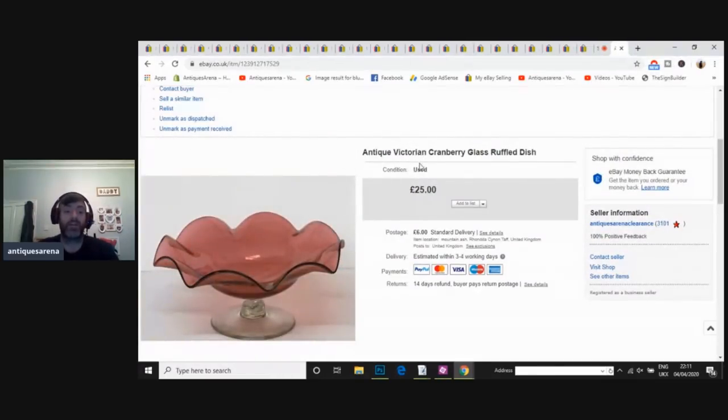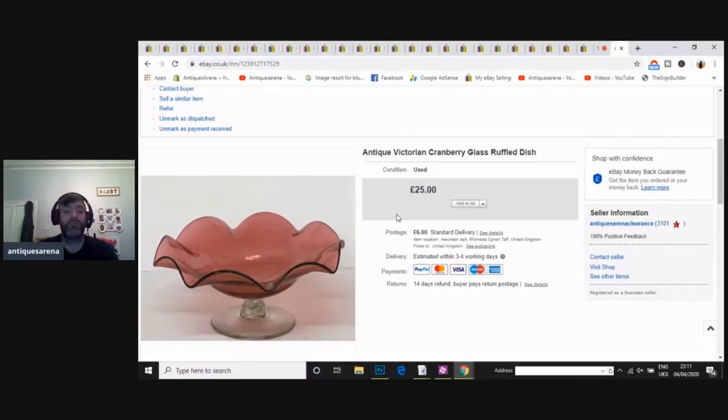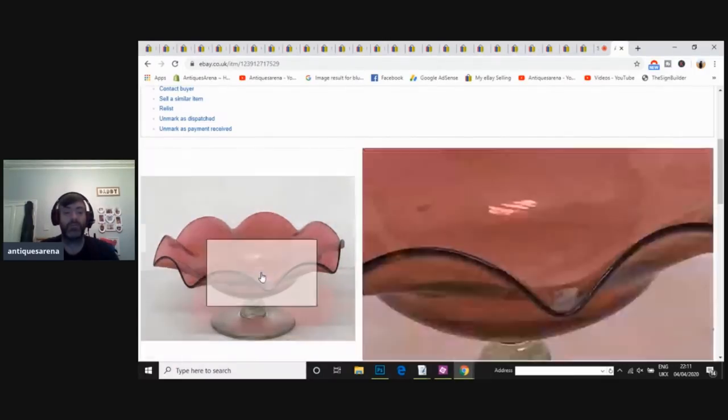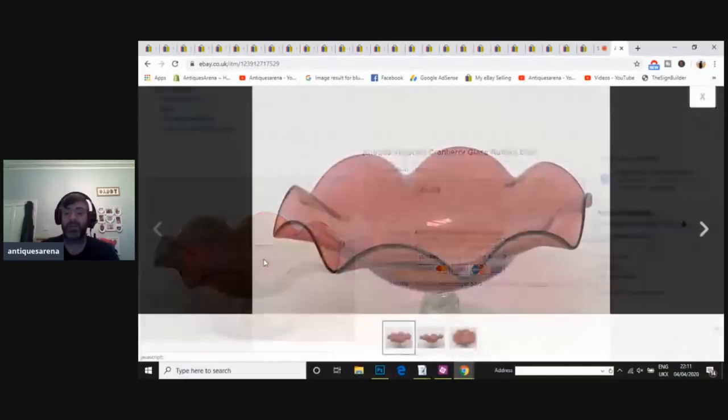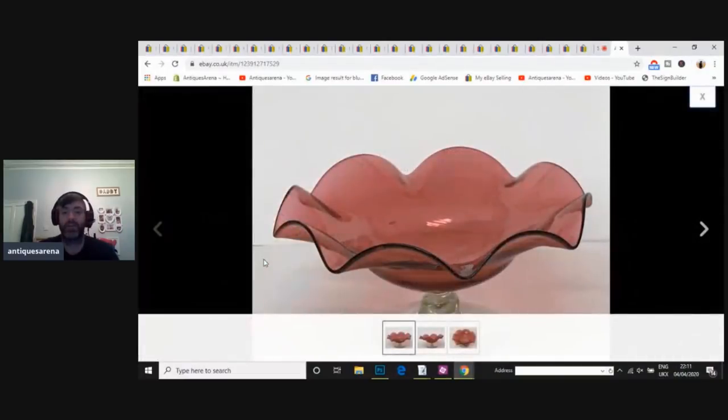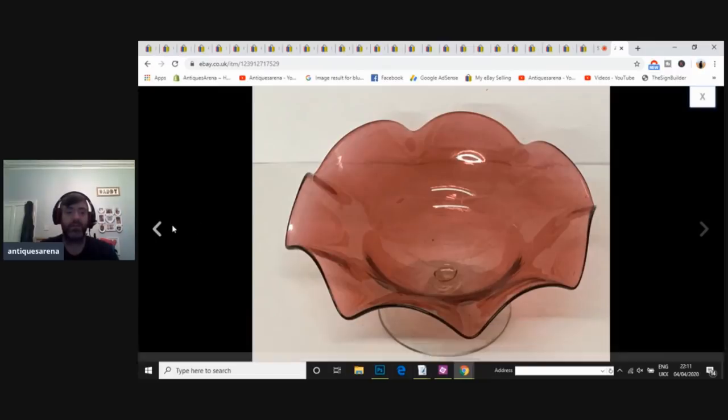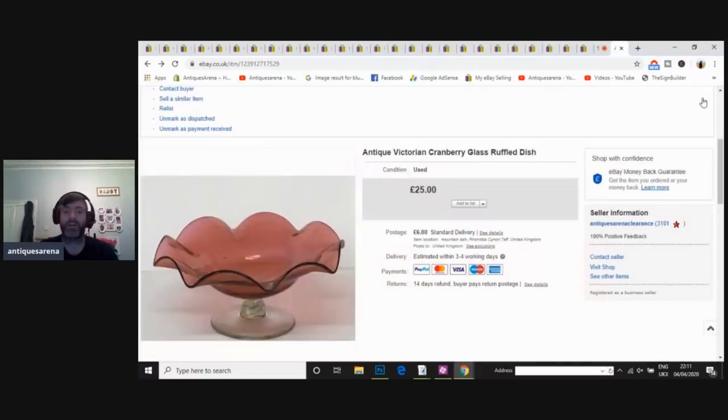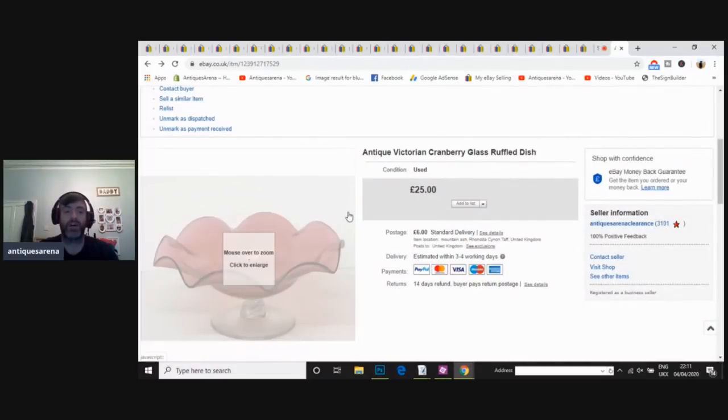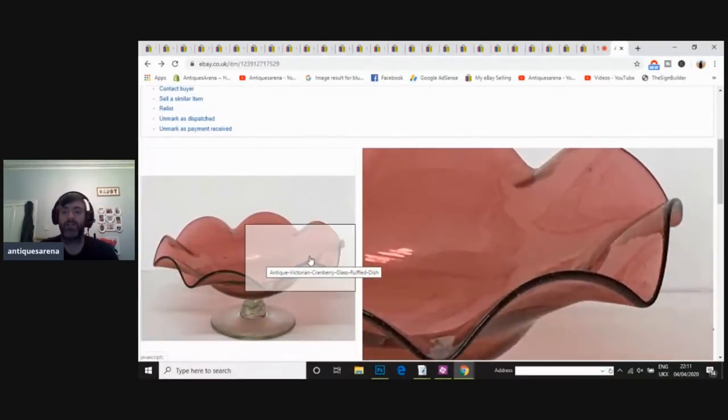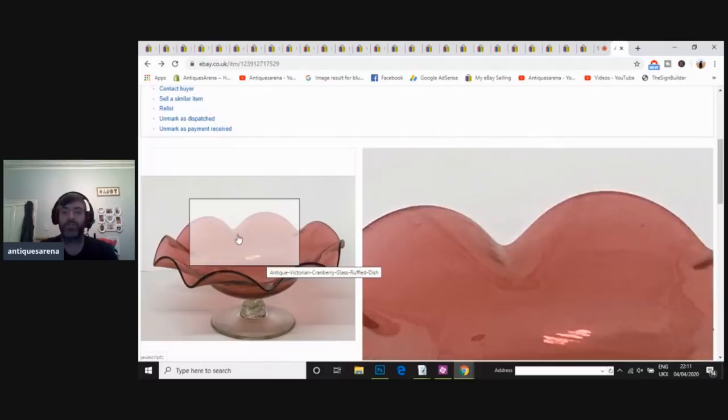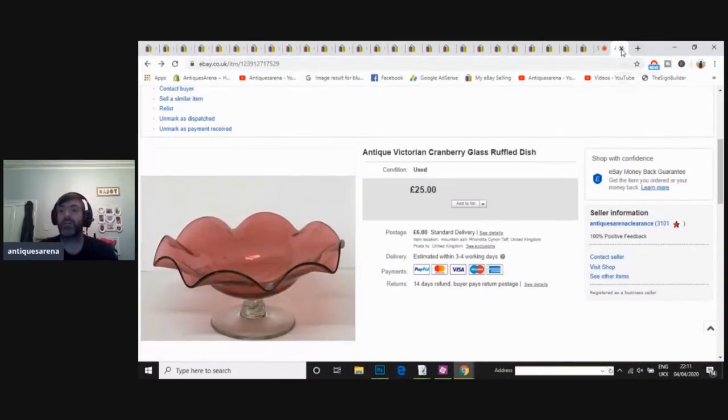Got a nice little mid-to-late Victorian cranberry glass ruffled compote, or little bowl. Rough old rim. It would have had a gadget tool mark on the base. A nice cranberry colour. Nice little thing. Good condition. Nice colour on there. I was asking 25. I actually achieved 18.